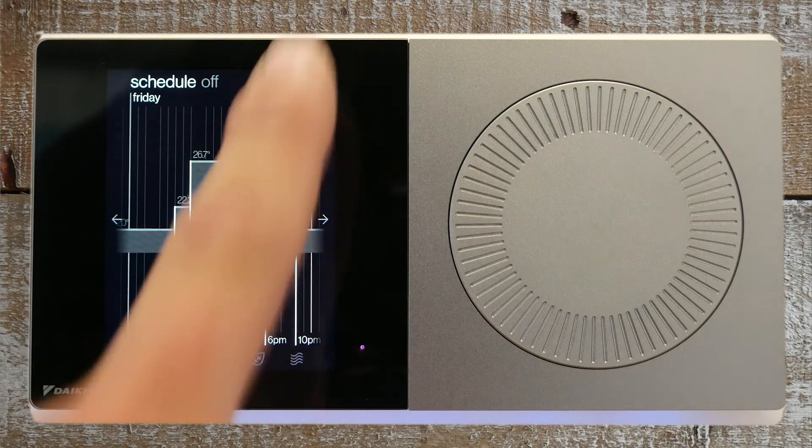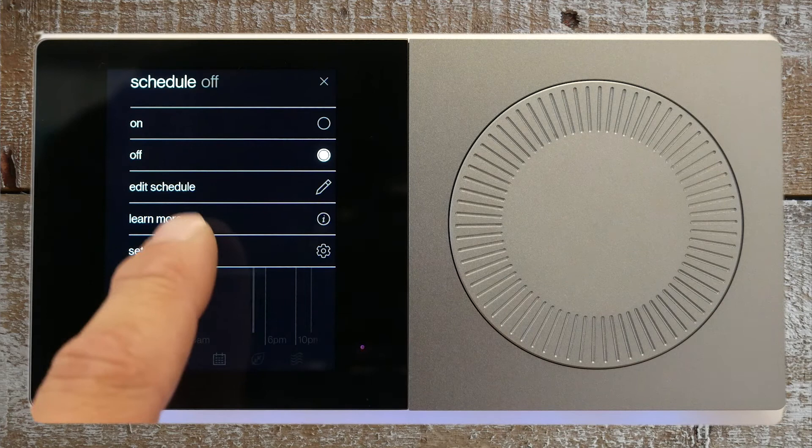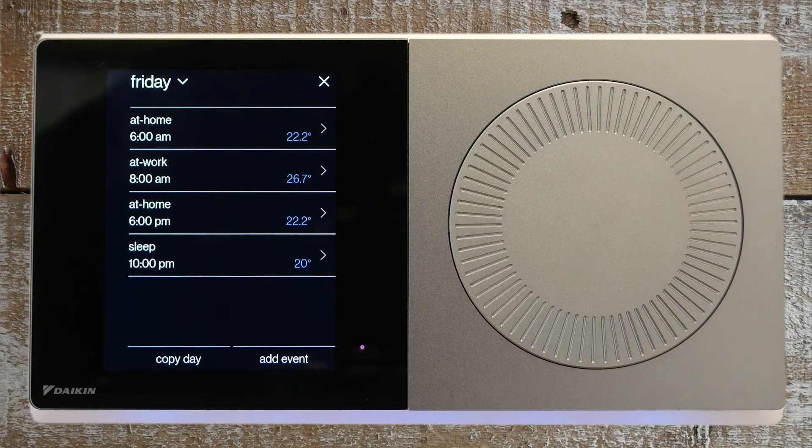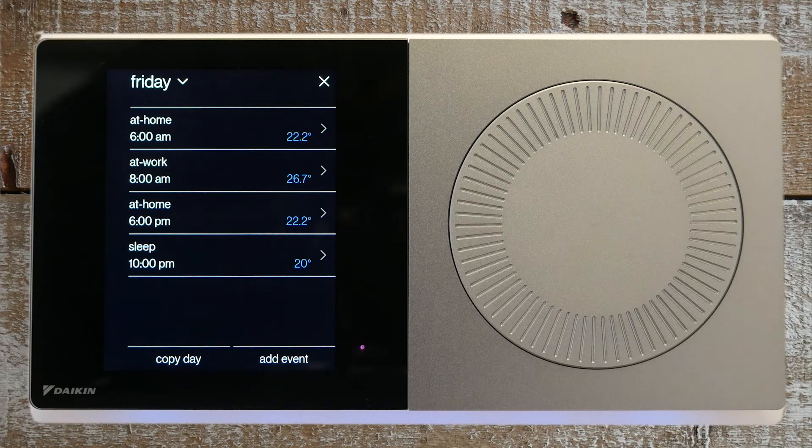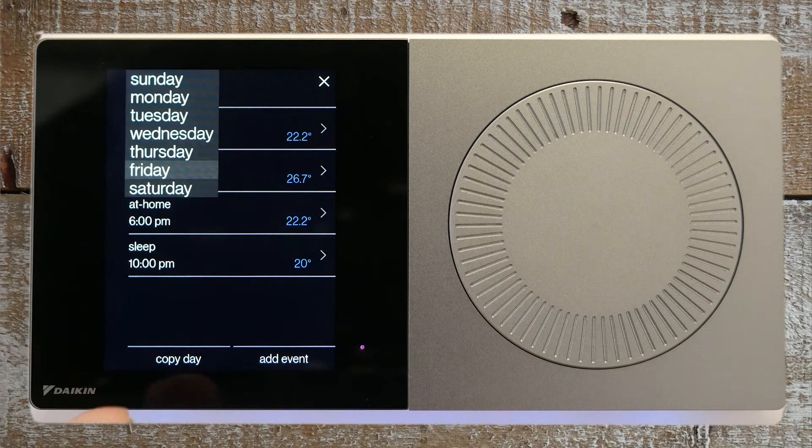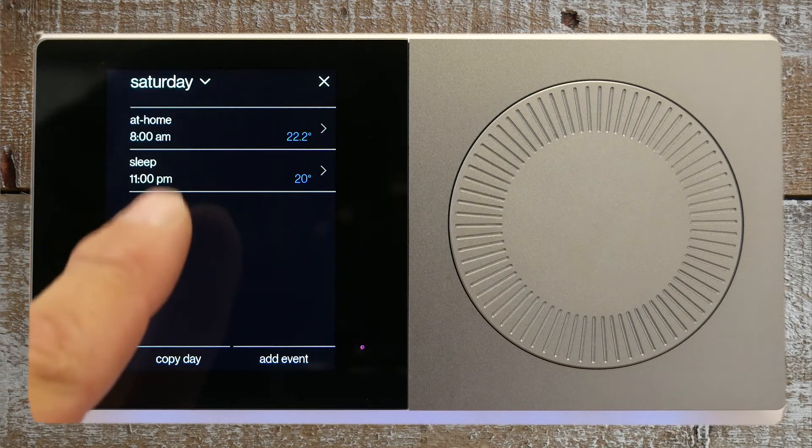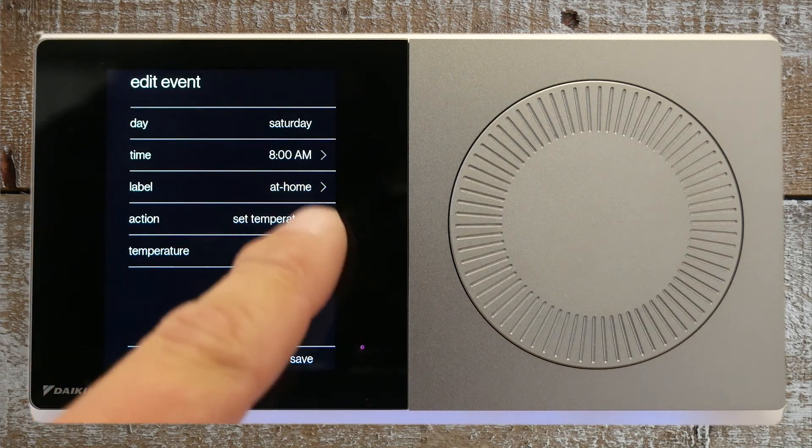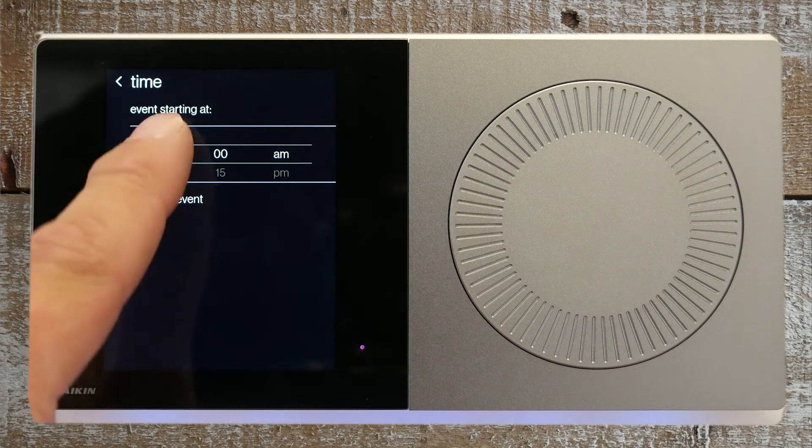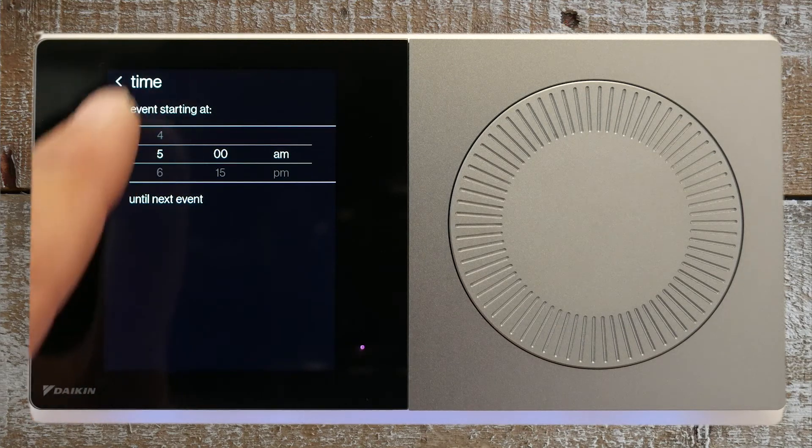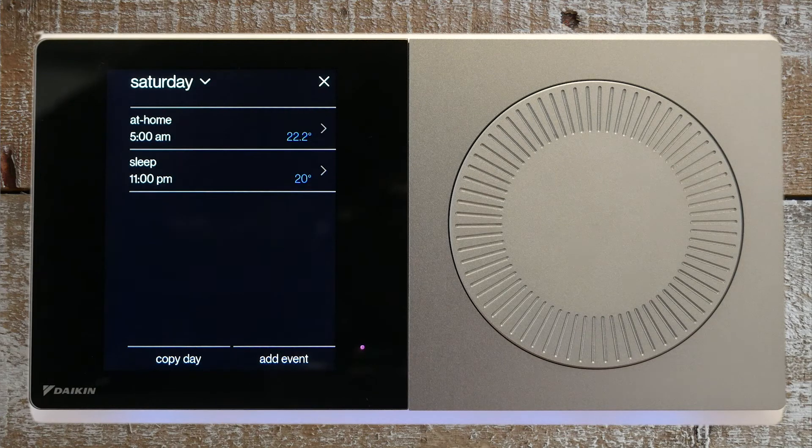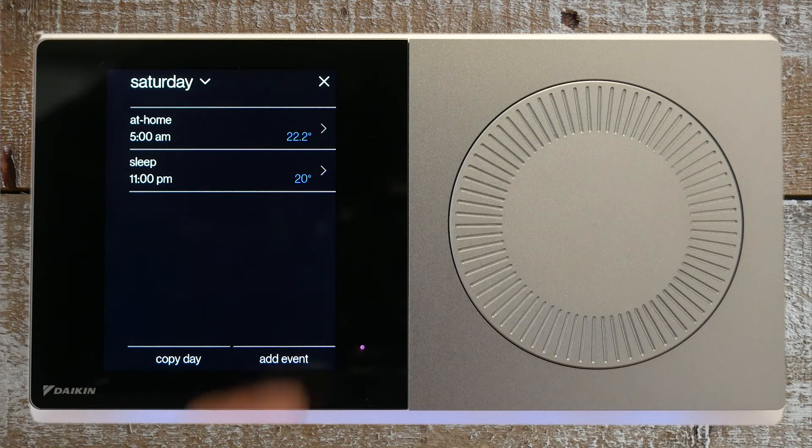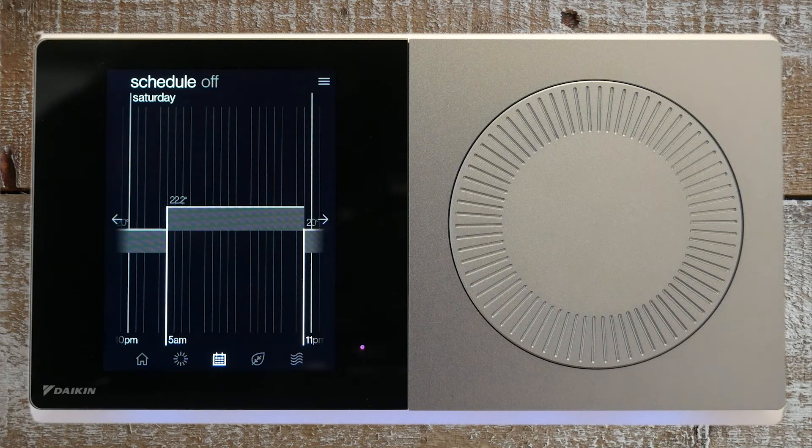Press the menu icon and then edit schedule. In this example, let's change the at home temperature on Saturday. This process applies to any day that you want to change. Press the day of the week in the top left of the screen. Select Saturday. Change the at home time to the desired time and then press back and then save. If you want to copy this edit to other days, simply use the copy day function at the bottom. When finished, press the X to bring you back to the schedule menu.